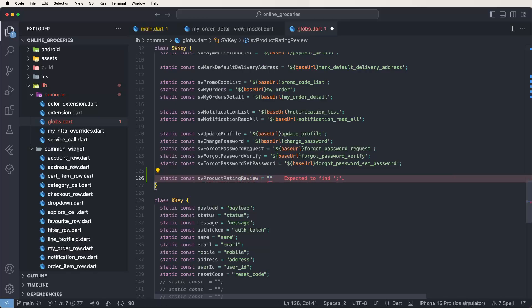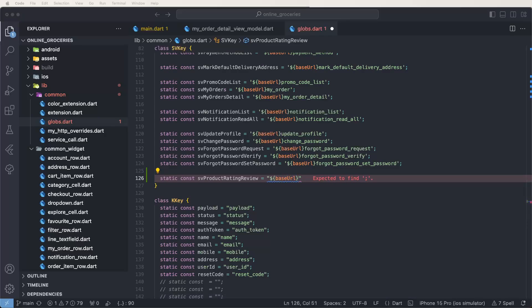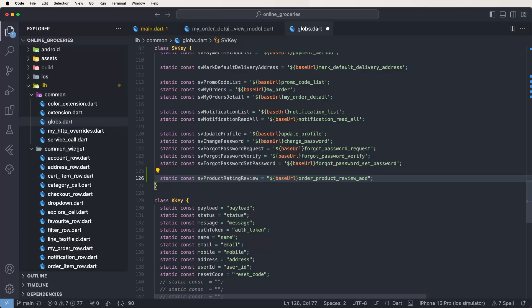Write down: static const sv_review_product_review_rating equals dollar base URL, and we need to write down the API name: order product review ads API, like this. Write down the API names.